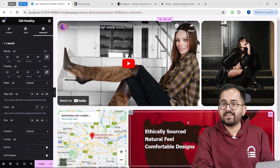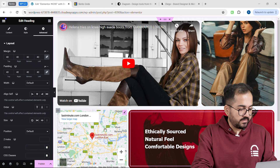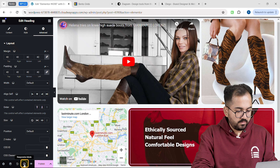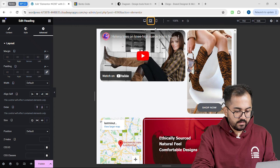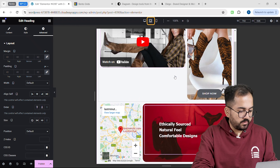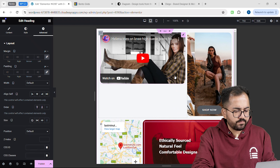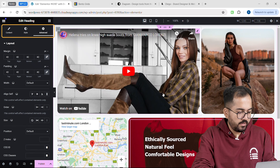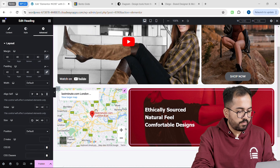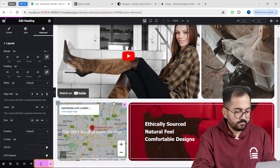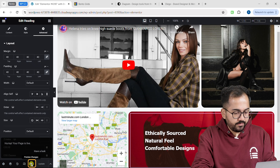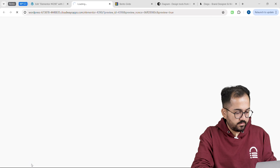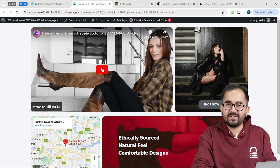Awesome, our Bento grid is ready! Let's see if our grid is responsive. I'll click here and select tablet — and as you can see, it looks good. If something is misaligned on your layout, quickly fix it from here. Once that's done, click the publish button to try it out. Let's click on preview here — check out our Bento grid, and yeah, it works perfectly.